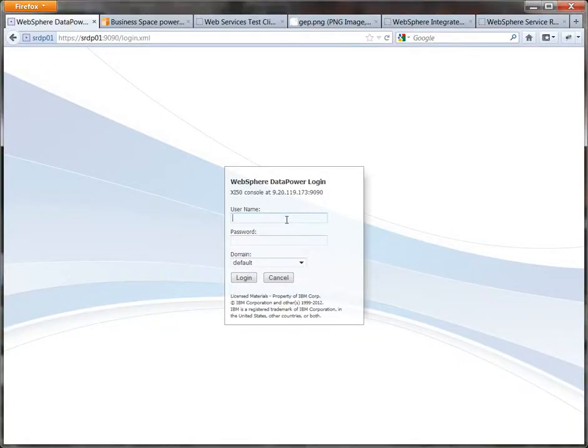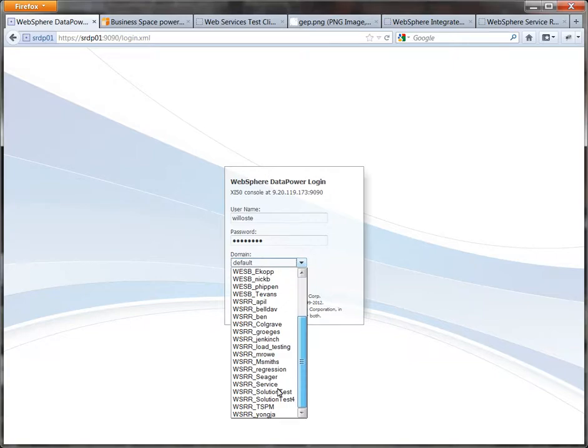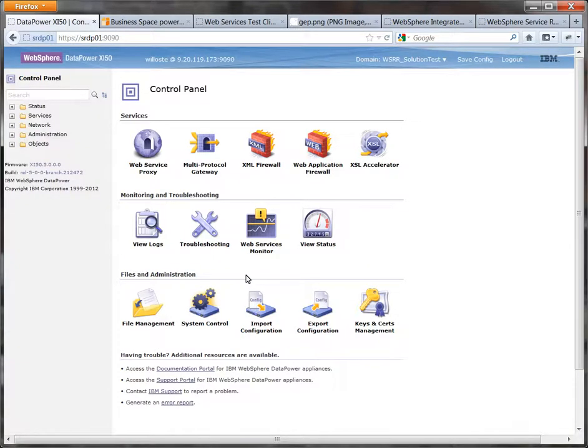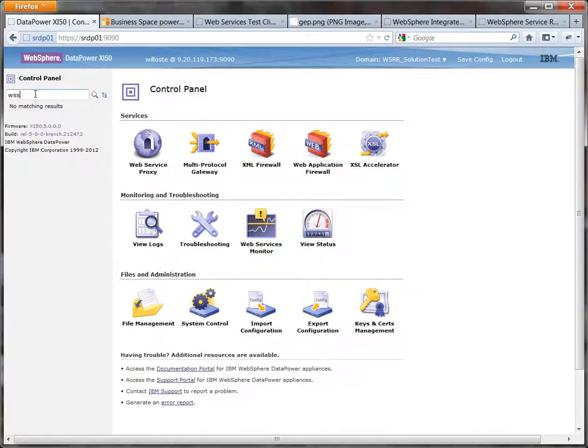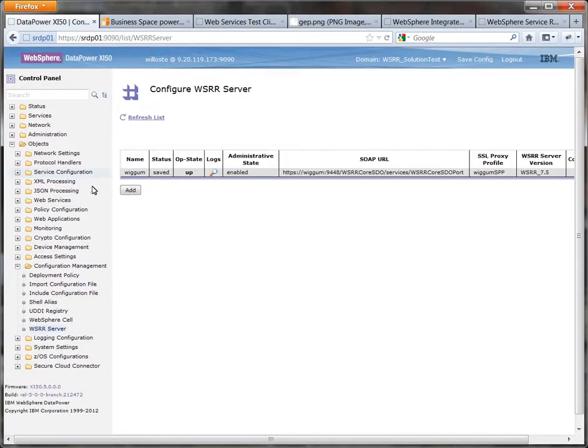So we start off by logging into our DataPower box and into our own domain. Now we're assuming here that you've already configured the integration between the two sides and by that I mean you've already created the WSRR server definition inside DataPower and exchanged certificates between the two servers.